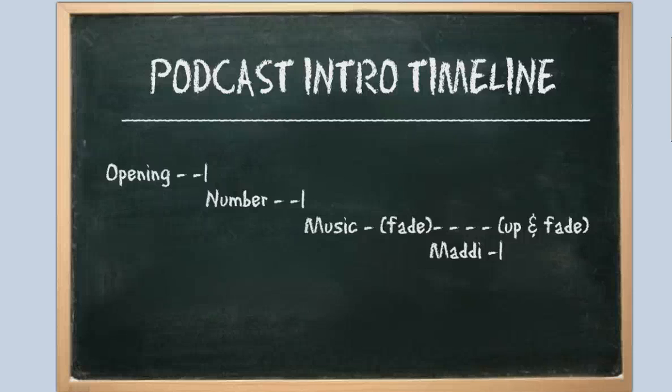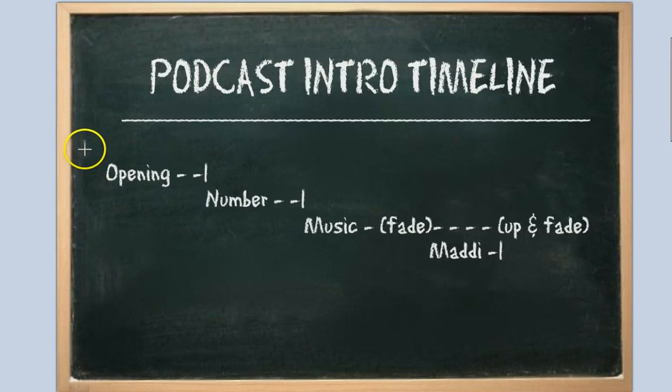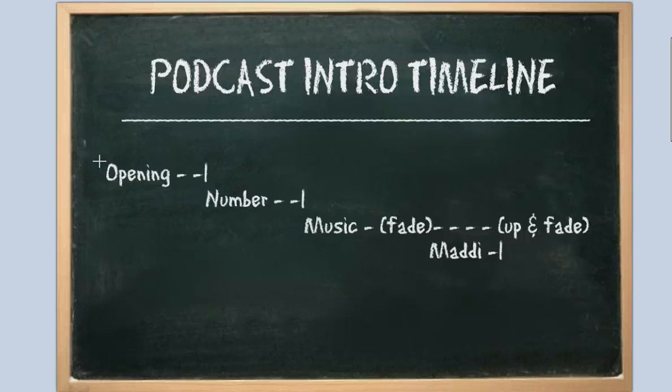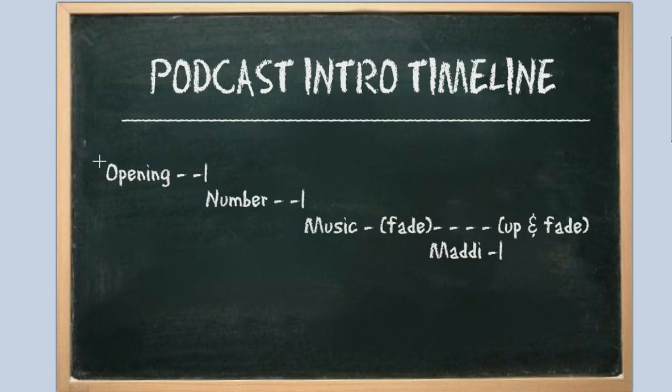Hi, this is Cary with FreeAudacityTutorials.com and in this particular tutorial I am going to be showing you a combination of things from some of the beginner tutorials and the intermediate and advanced, and what I'm going to be doing is putting together an intro for my podcast that I've been needing to do for quite some time and it's going to consist of four parts.